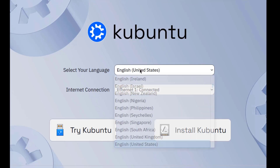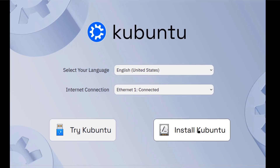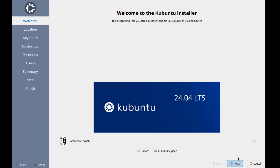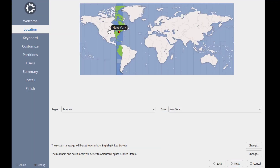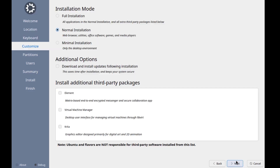Here you have to select your language. This is the internet connection. I'll click Install Kubuntu and click Next. This is the location — this is correct, I'll click Next. This is the keyboard layout. This is the installation mode: it has full installation, normal, and minimal. I'm going to select full installation.